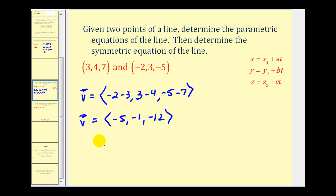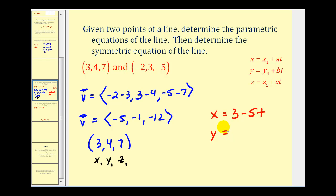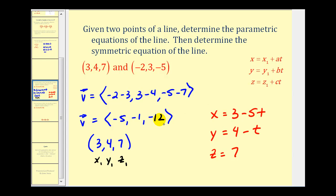We'll use the first point (3, 4, 7) to represent x1, y1, and z1, though we could use any other point on the line. So the parametric equations of the line passing through these two points are: x equals 3 minus 5t, y equals 4 minus t, and z equals 7 minus 12t.